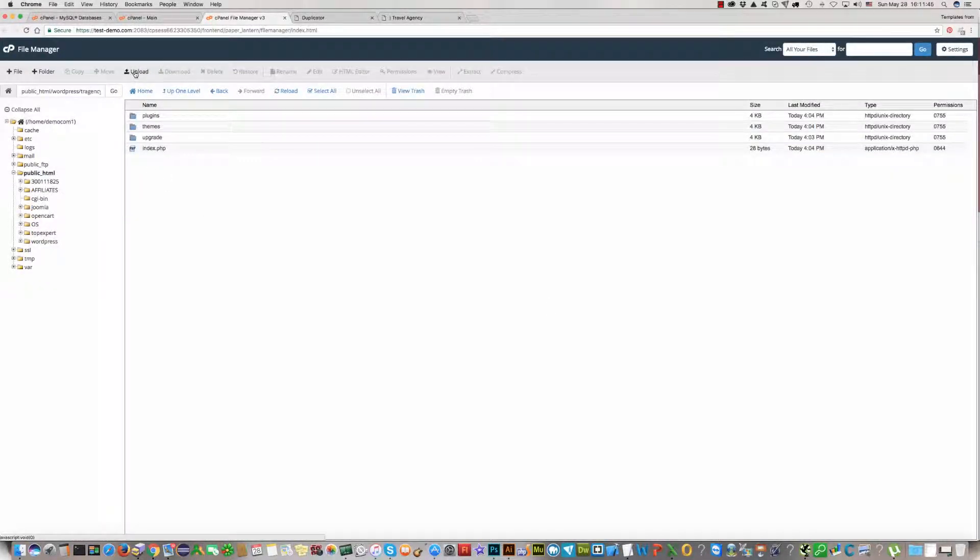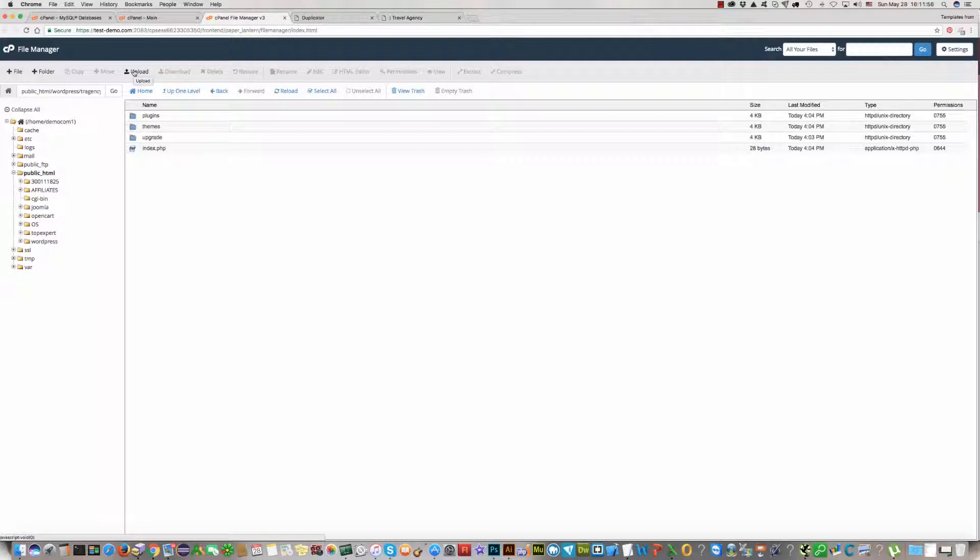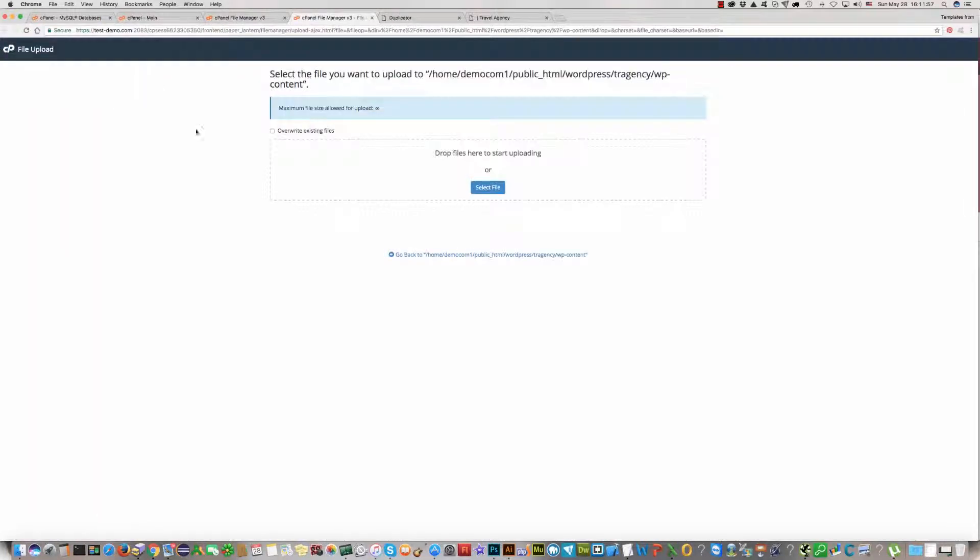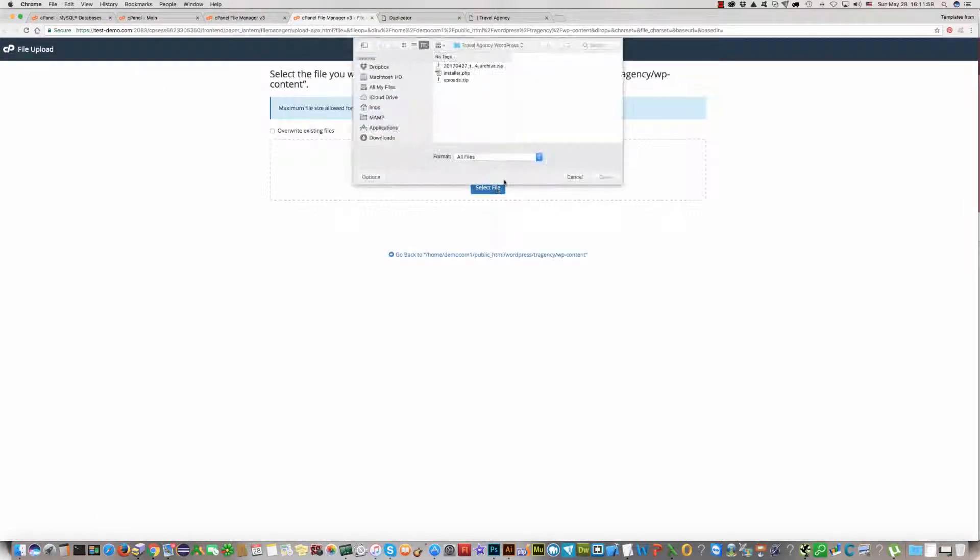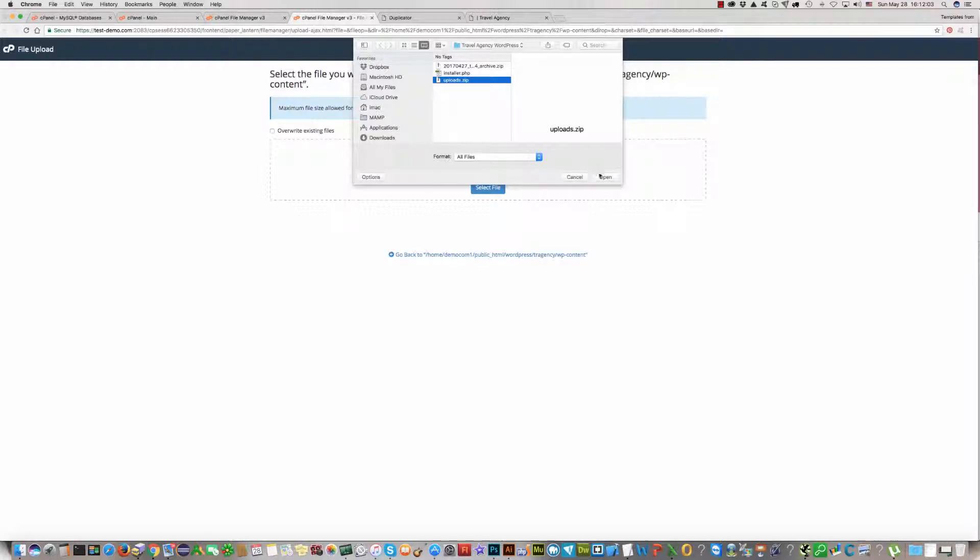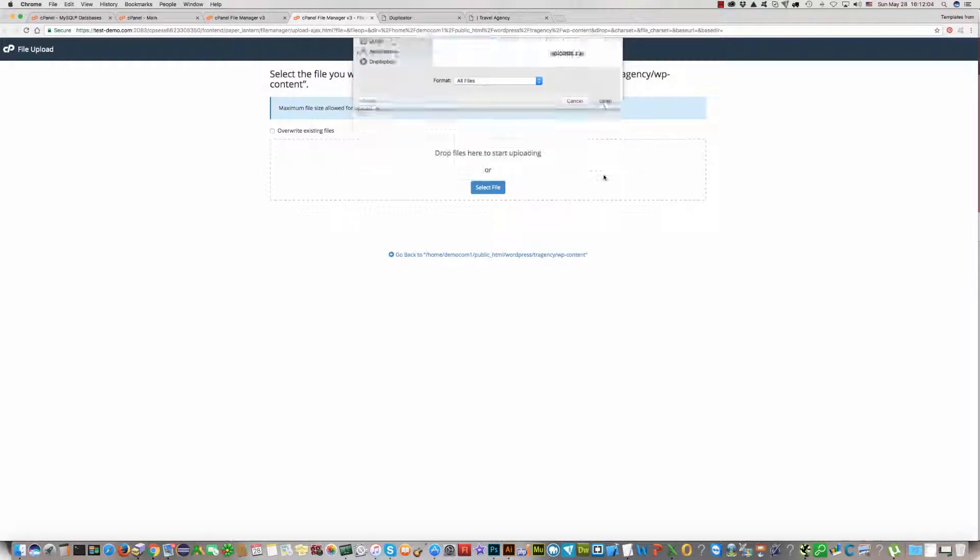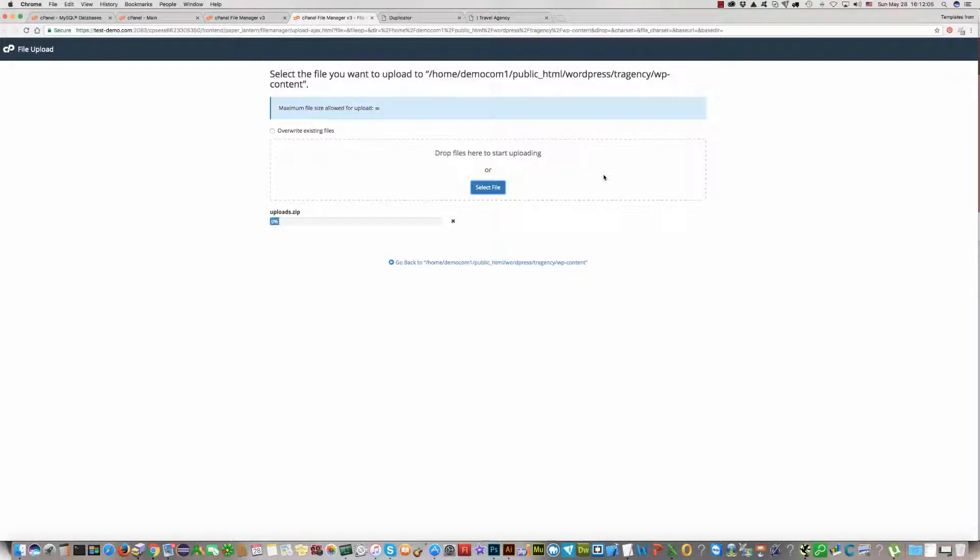And instead of this, upload the folder zip package which is included in the Duplicator installation package. Click on the upload button, then select and upload this uploads zip package. Click Open.